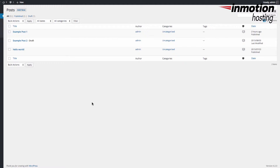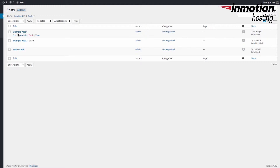Now let's go ahead and add an image to a post. I'm going to click on the Posts section, look at all my posts, and edit an existing post to add an image.